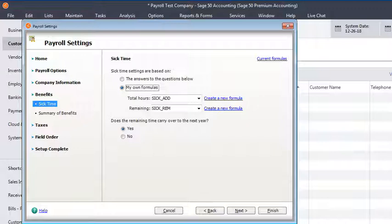In most of these states, it seems like they don't allow you to limit how many sick hours an employee can accrue, but they do let you limit how many hours they can carry over into the new year.